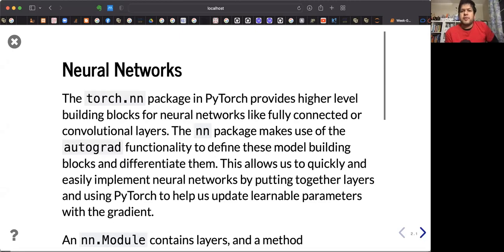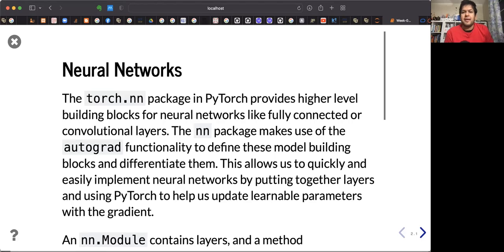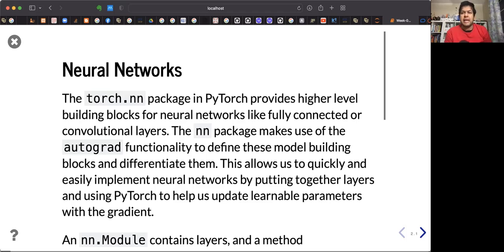PyTorch has a neural network package called NN that provides very high-level building blocks to build neural networks, starting with fully connected, convolution, and all these different sorts of layers and functionalities that you will find in the neural network package.